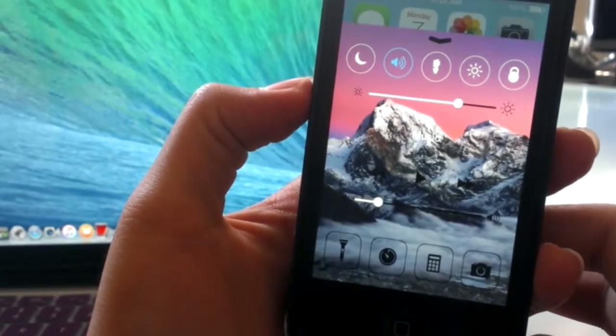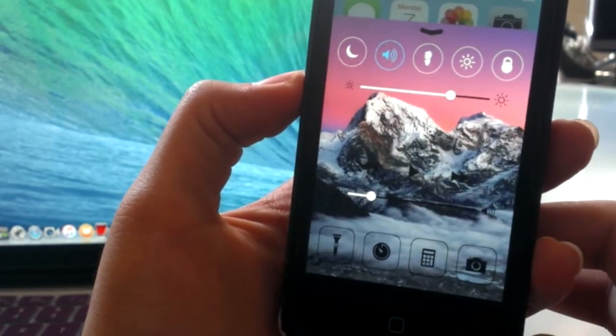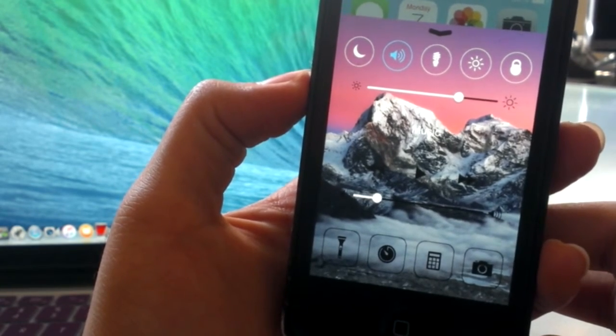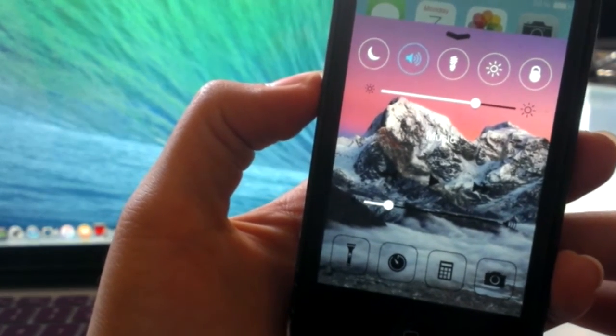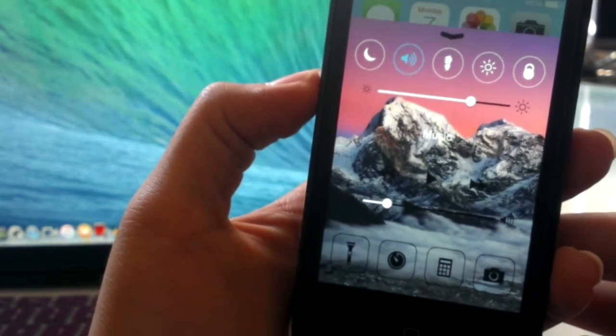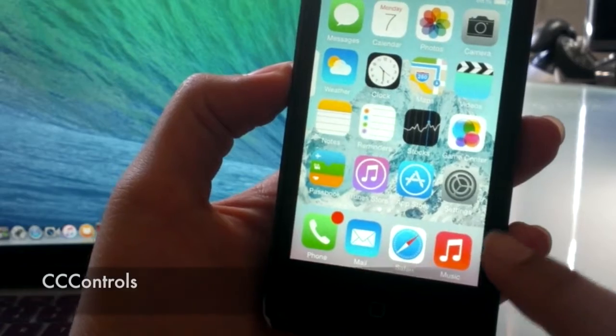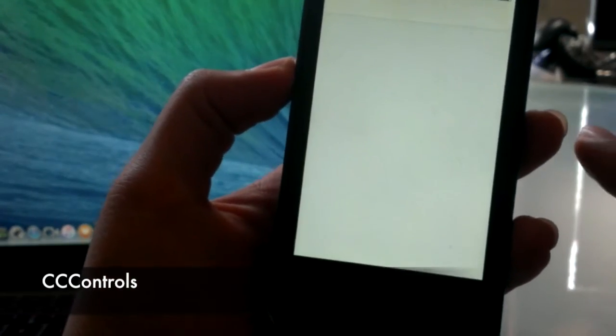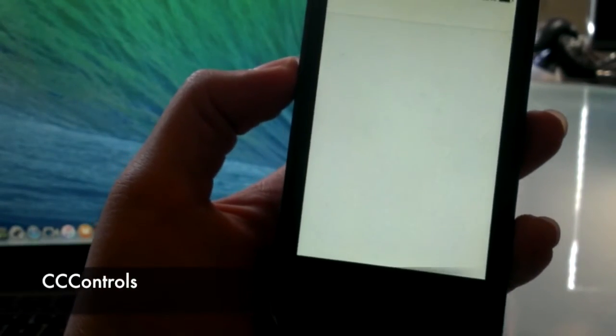The next tweak I have for you guys is called CC Background. CC Background basically allows you to change the background of the control menu at the bottom of the screen. So the next tweak I have is CC Controls.